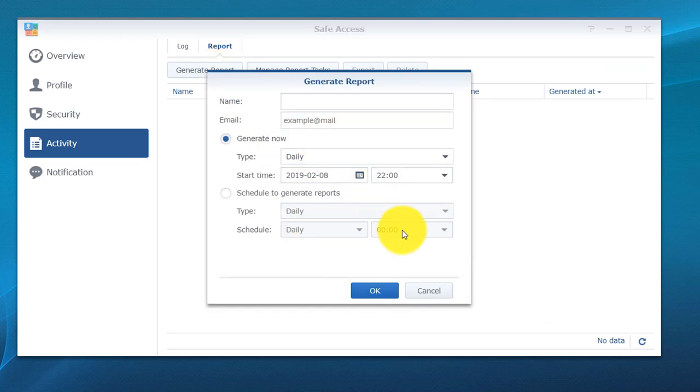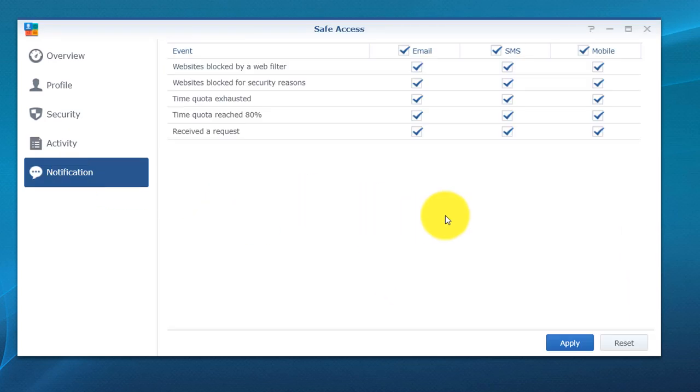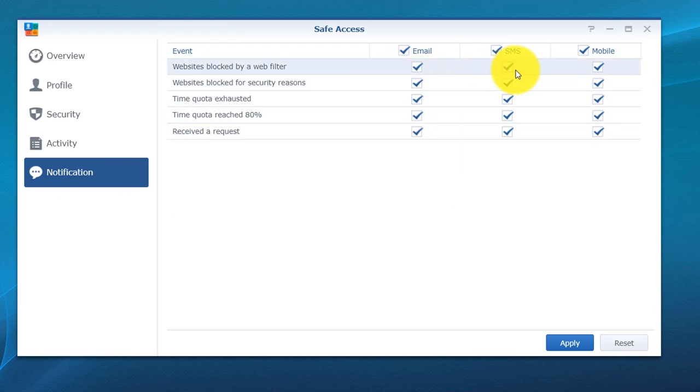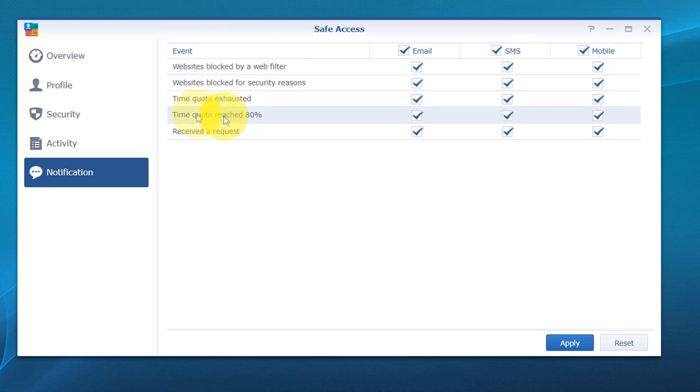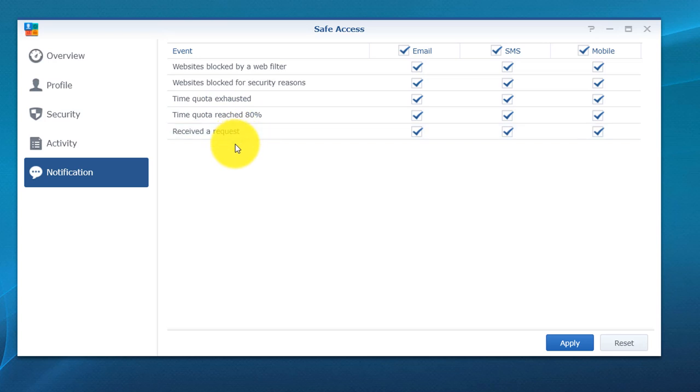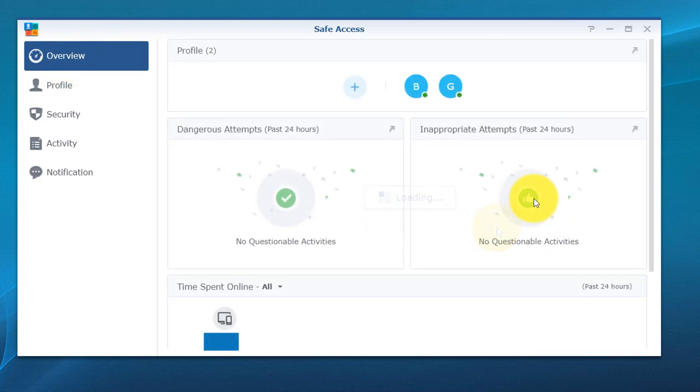You can email it, you can give it a name, whatever the case is. They do have a lot of cool options. Last but not least, notifications. You do have the option to receive notifications either via email, SMS, or mobile. Basically if someone's website has been blocked, or website blocked for security reasons, or they've exhausted their time quota, or time quota reached 80%, or if you receive a request for more time, you can be notified on your device. That way you'll know this person needs another hour to finish their homework or one more hour to finish this final stage of this game. If you do have the remote access enabled on your device, you can log in remotely wherever you are and you can enable it so they can continue doing what they're doing.